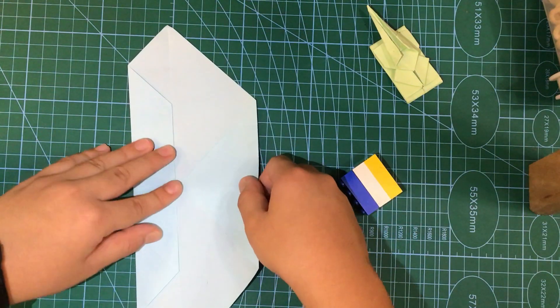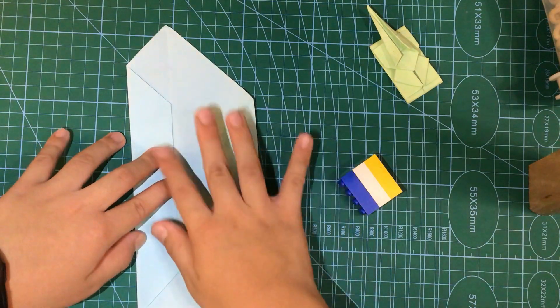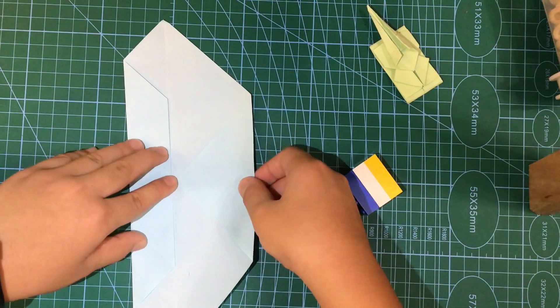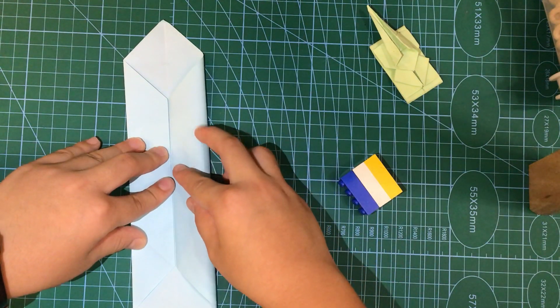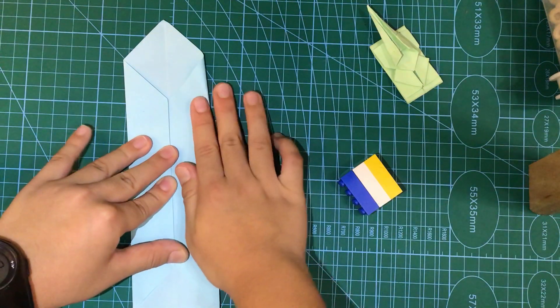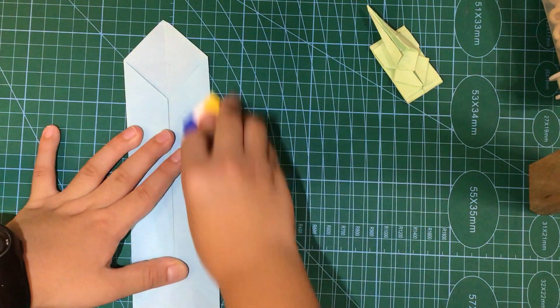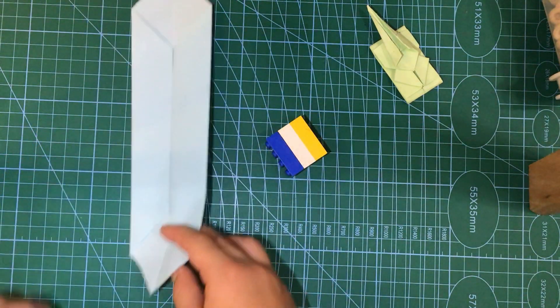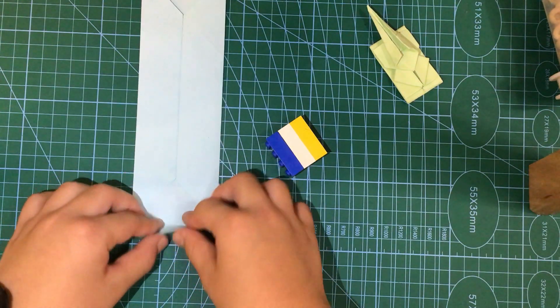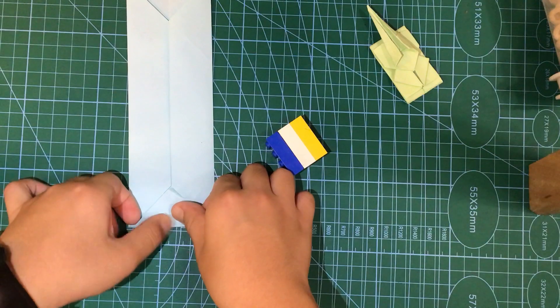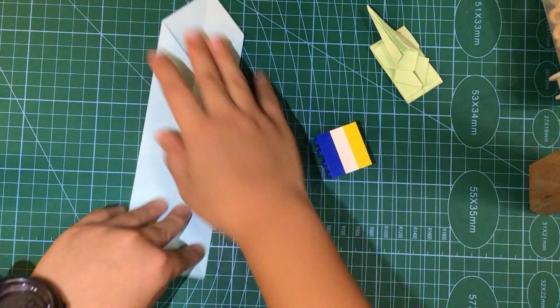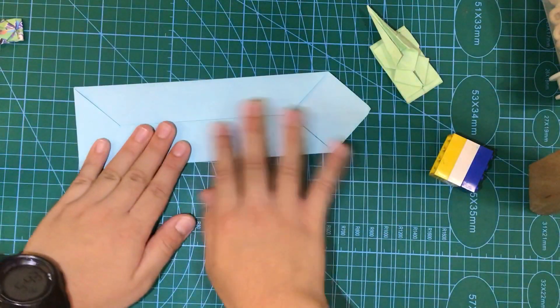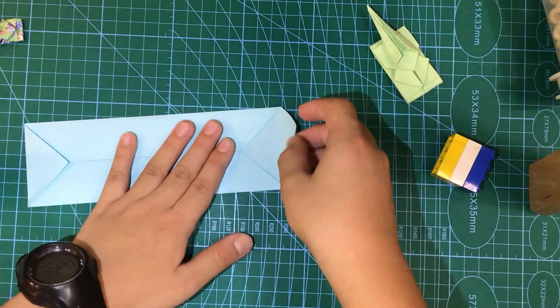It doesn't have to be really good, but at least you can make it match, like mine, how I do it. Now we're also going to do it on the other side. Now, in the next step, we're going to fold this corner to here.